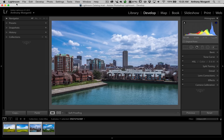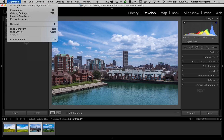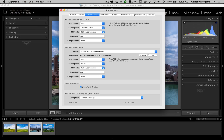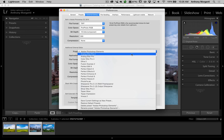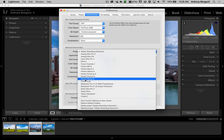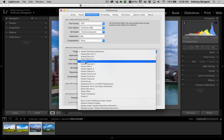If you have a Mac, go up to the Lightroom menu. If you have a PC, go to the Edit menu. What you're looking for is Preferences. Open up Preferences and go over to the third tab from the left — External Editing. Go down about halfway and you could see this Additional External Editor section with a Preset dropdown.